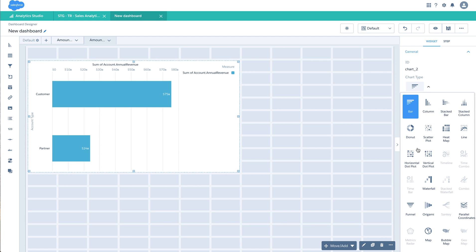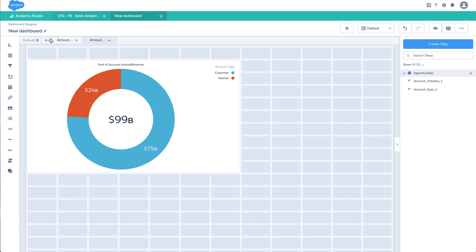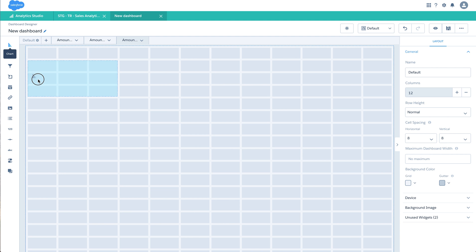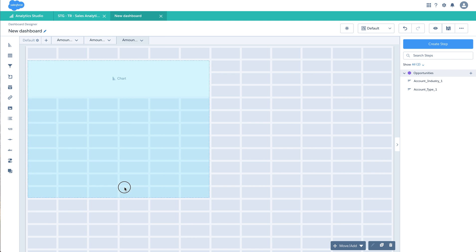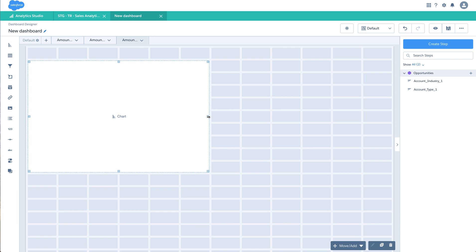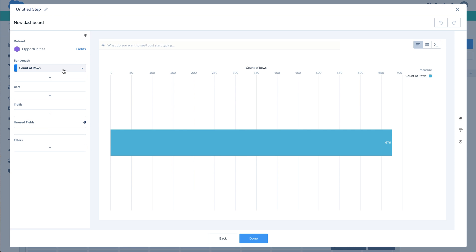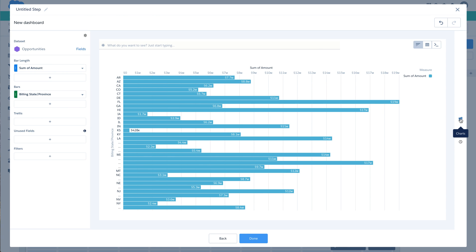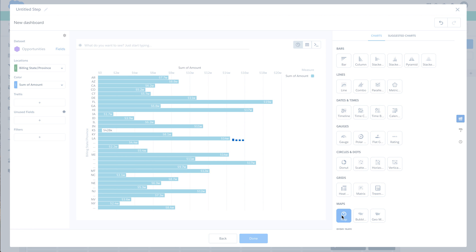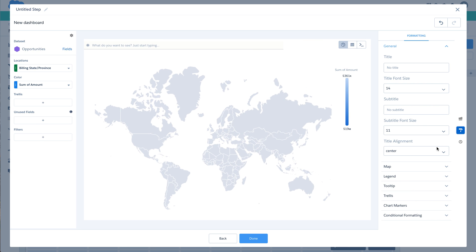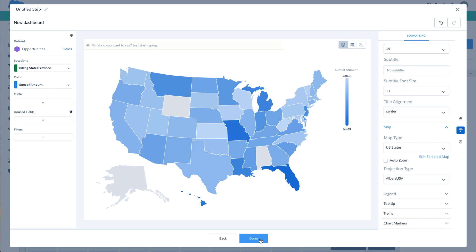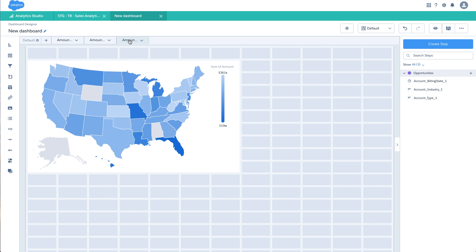Let me change this to a donut. Then for the third page, amount by state — I'll add a chart here, adjust the dimensions accordingly, and set it to sum of amount by billing state or province. In my format options I can set this chart to a map, and set the map to show states. Click on done.